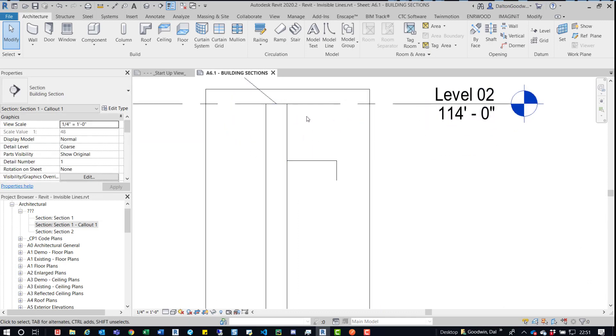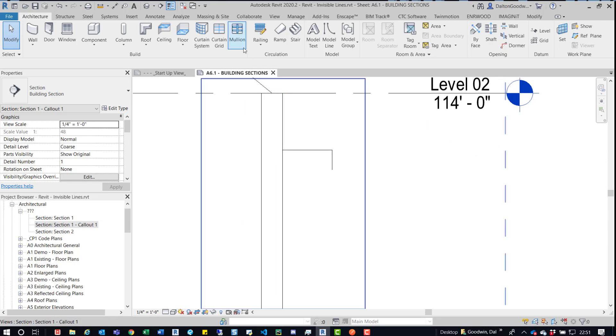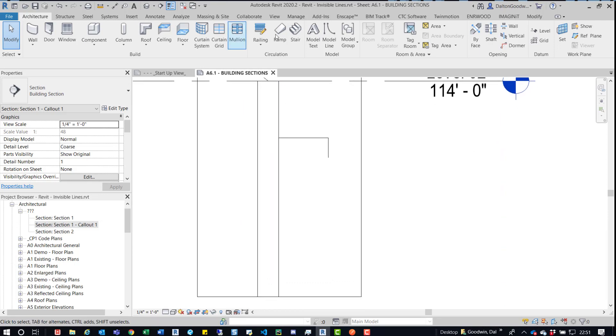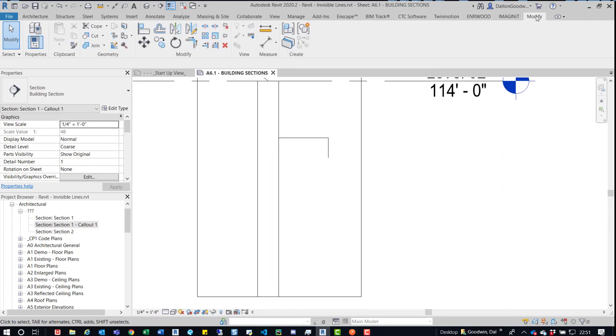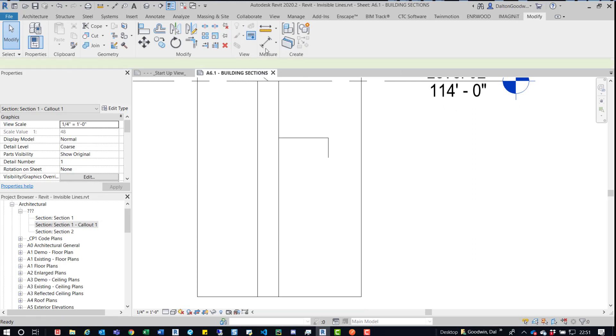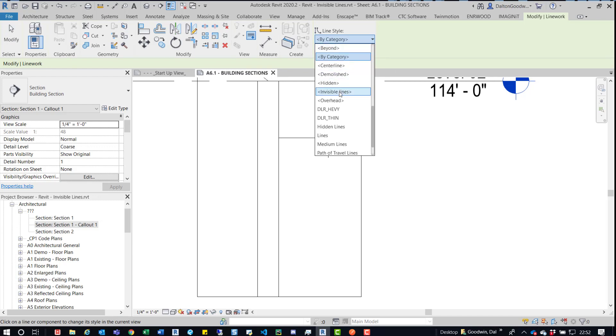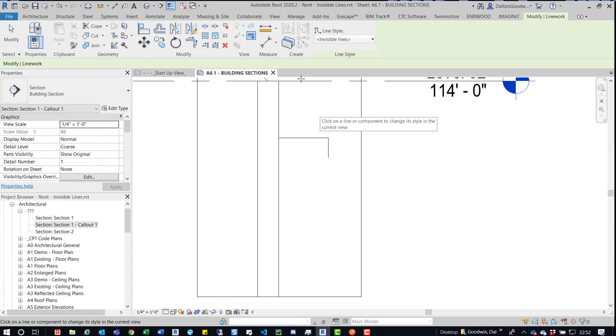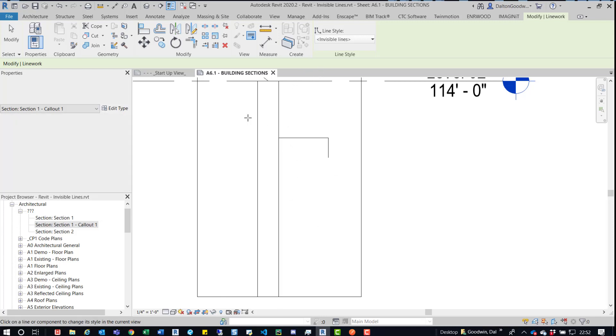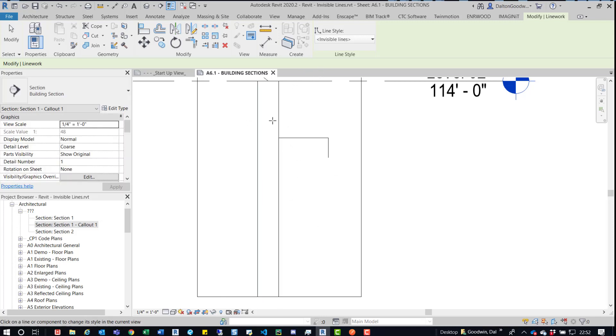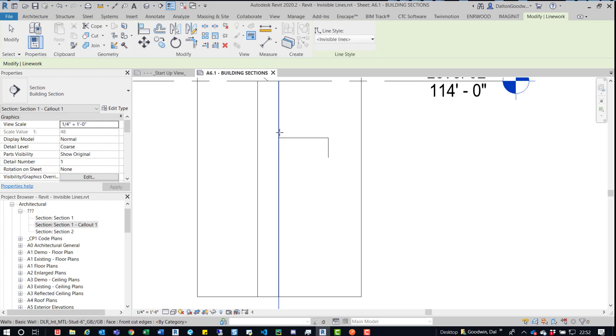And so let's go ahead and just make a line invisible. So what we'll do is go up to the modify tab and then this little button right here is the linework button. We can click on that and then we can click this dropdown. We can go into invisible lines and this works with model geometry. And what we can do is go in here and we can click on this wall.